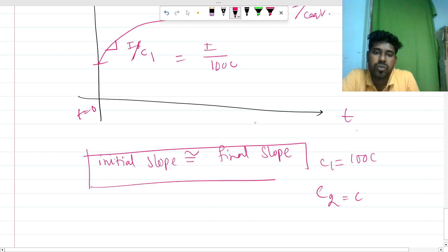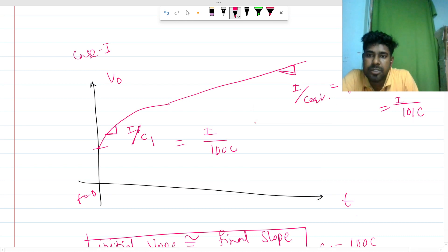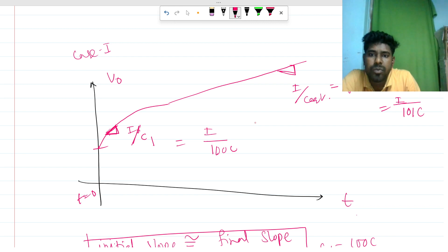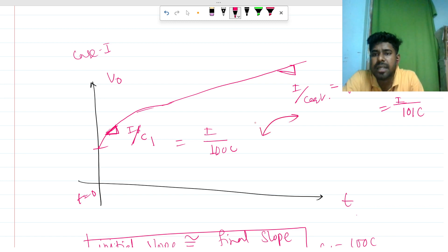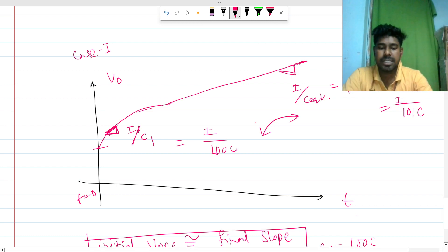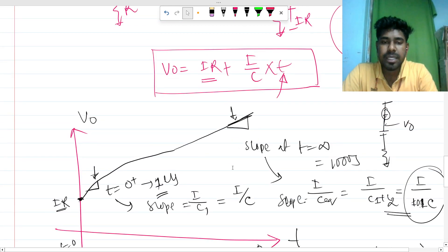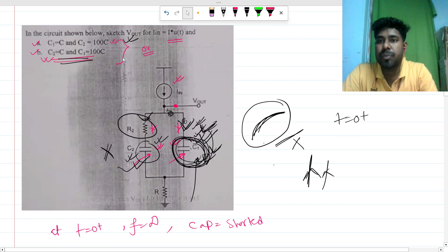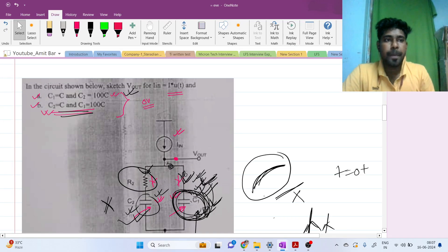Because the initial slope and final slope are nearly the same in Case 2, the waveform looks almost linear — it is technically exponential but visually appears like a straight line. This contrast between the two cases is the key insight of this question. This is a very good interview question, and the second case is specifically designed to test understanding of the slope behavior.